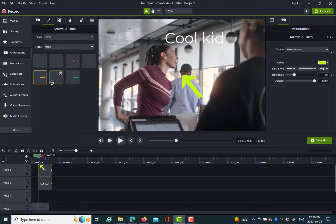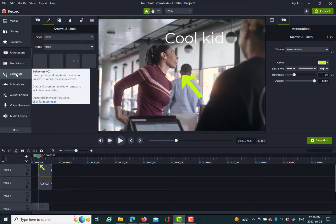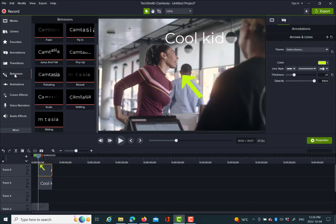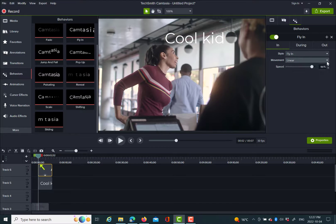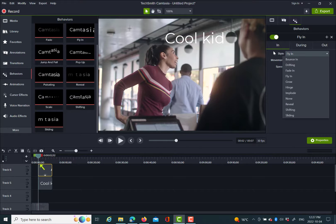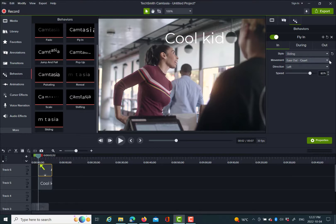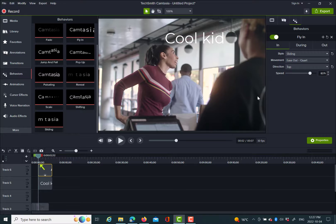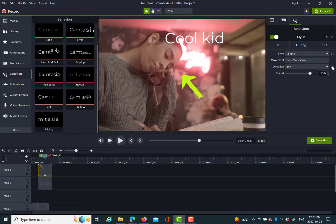To animate the arrow, you go to Behaviors while you're on the arrow layer. I chose 'fly in' but I actually want 'slide.' I want to make it come up from the bottom, going towards the top. So there we go — it's not a great demo video, but you get the idea.